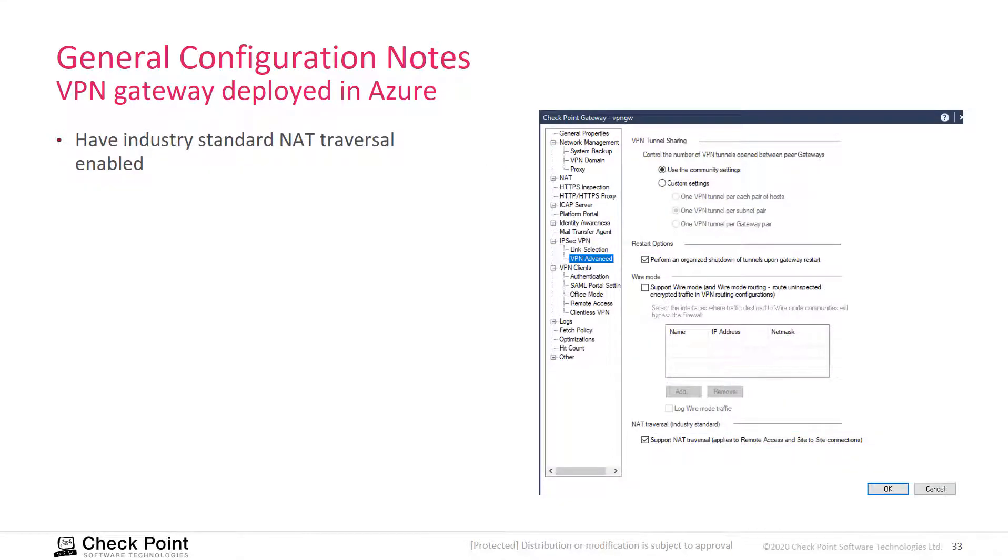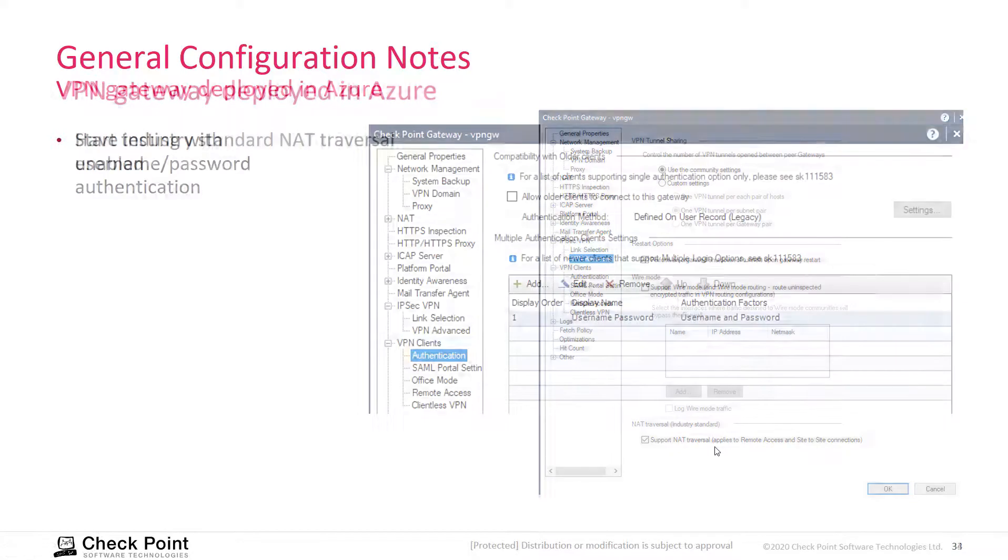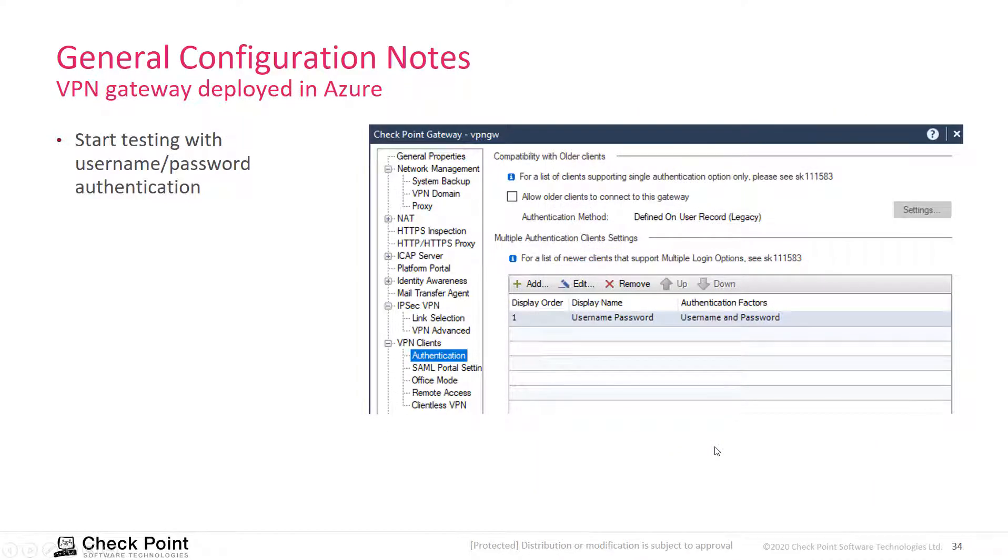And then you can, under the advanced settings, define that you support NAT traversal for the VPN clients.